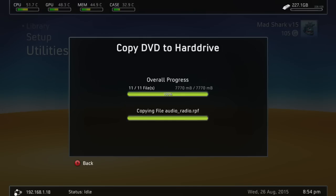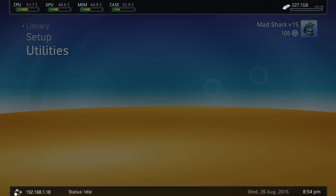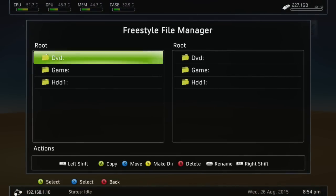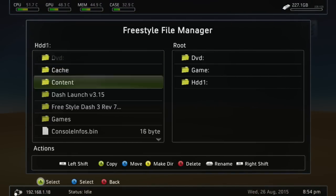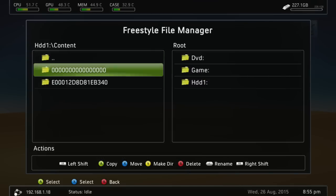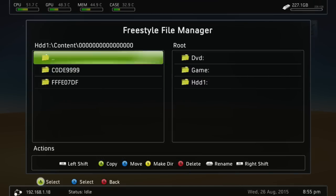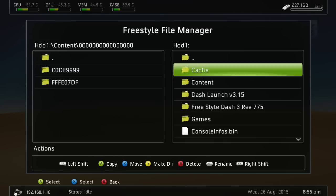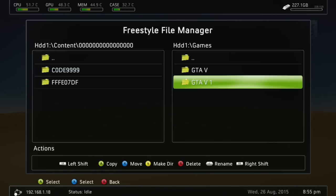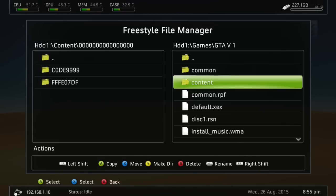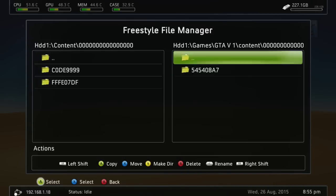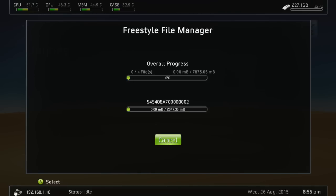Alright guys, so this is done now, second disc is done, so we're going to back out of this. We're going to go to File Manager, HDD1, we're going to go to Content over on here, and then Zeros. And then over here, we're going to go to HDD1, go to Games, GTA 5.1, and then Content. Go over here, and then we're going to press LB and A, and it'll copy over.